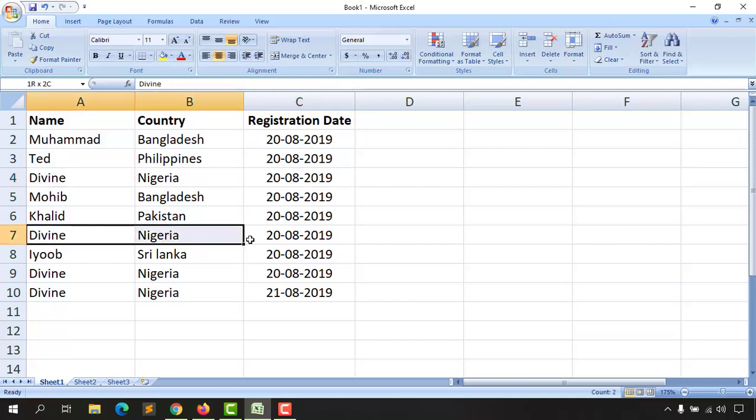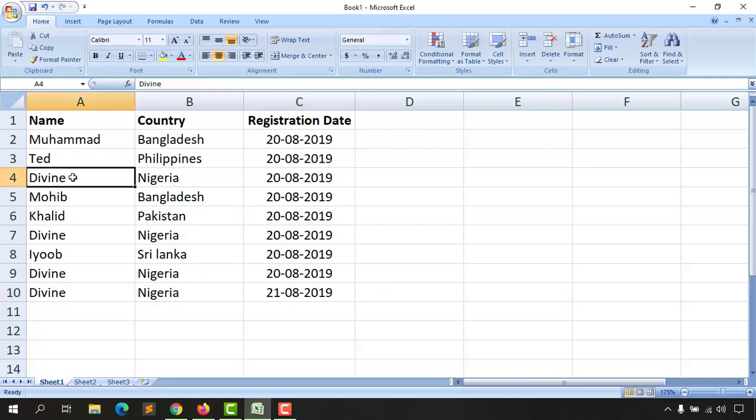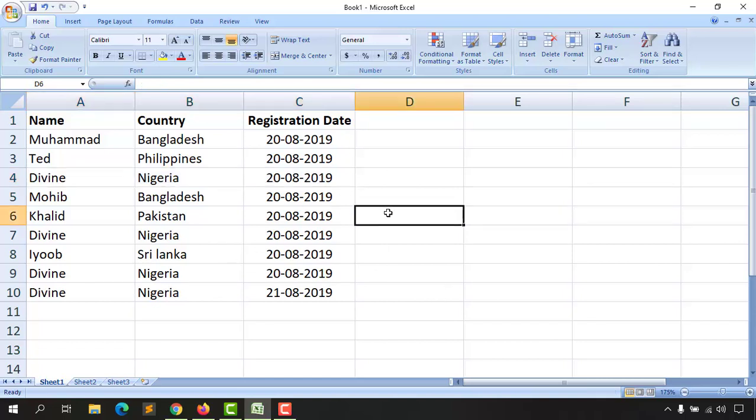As you can see, Divine, Nigeria, 20-08-2019, but here on the last entry I have a change in the registration date. Now I'm going to show you how to remove these duplicate entries with the three field selection and with the two field selection to make it a cleaner, unique value-based Excel spreadsheet.